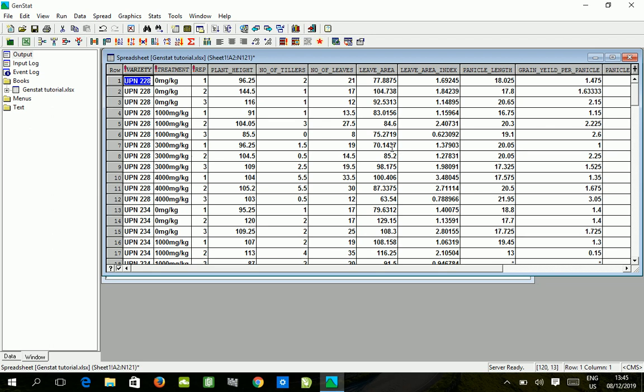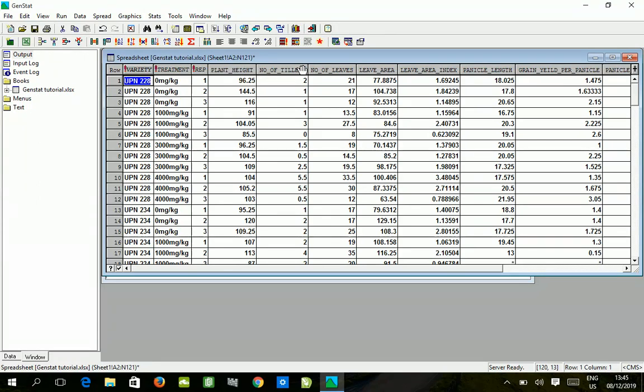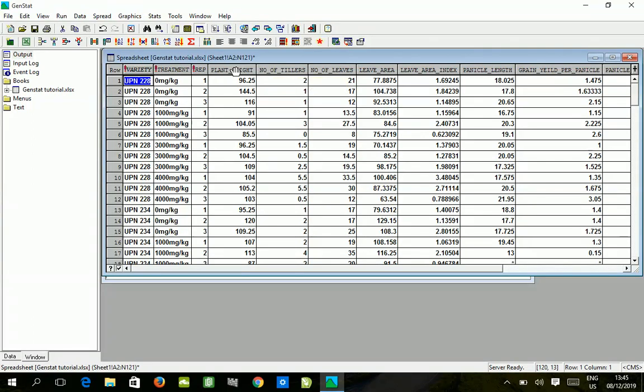We have our spreadsheet here in GenStat with various sets of data that we are taking from recent research conducted. We want to use one of these parameters to show an example of how to analyze the data using GenStat statistical package.